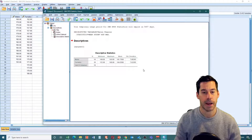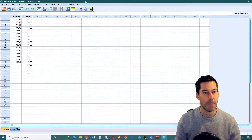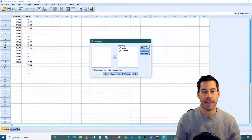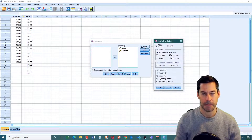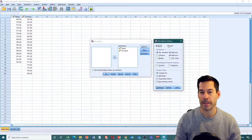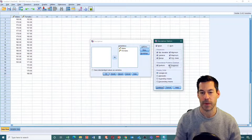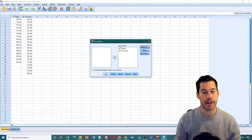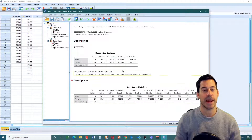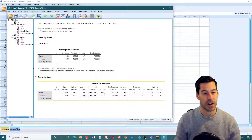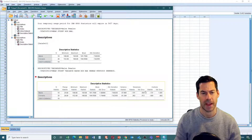Let's get a little bit more descriptive statistics. Go back up to Analyze, click on Descriptives, and this time I'm going to select Options. I'm going to select the things I want - let's look at kurtosis and skewness. Hit Continue, then click OK. We get a more in-depth set of descriptive statistics - standard error, variance, and values of skewness and kurtosis, which we'll talk about at a later date.